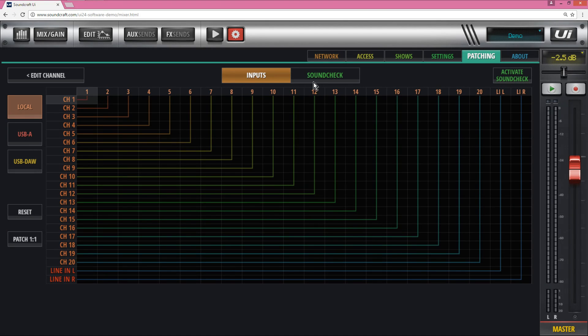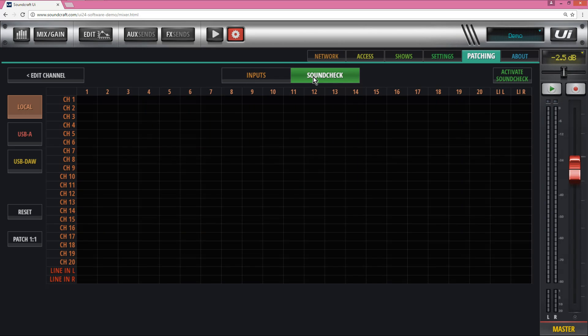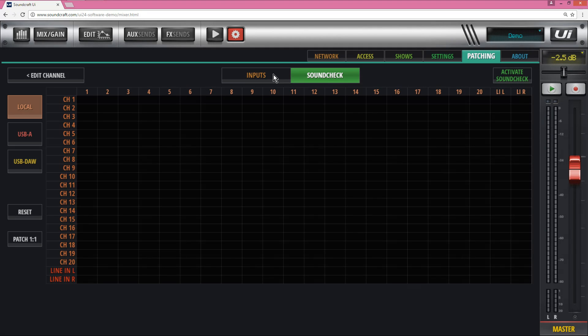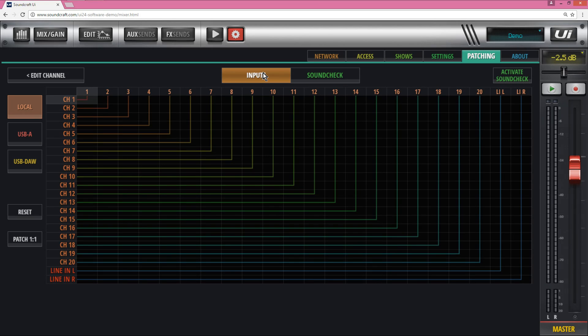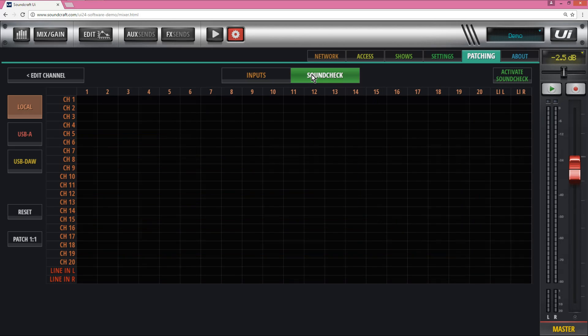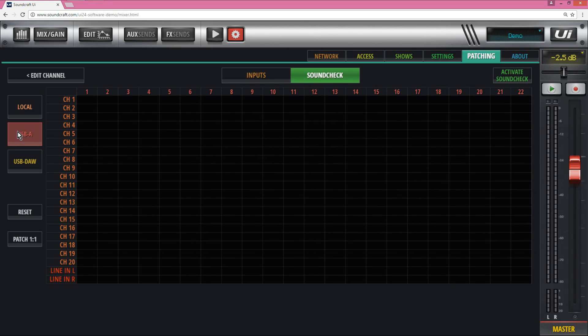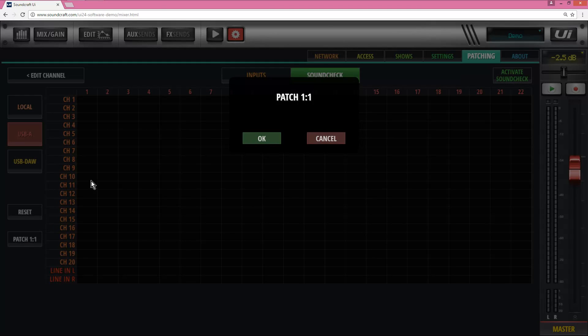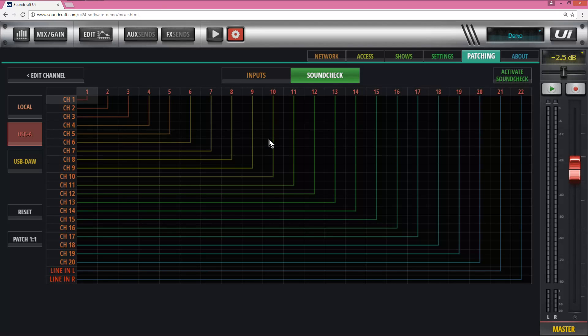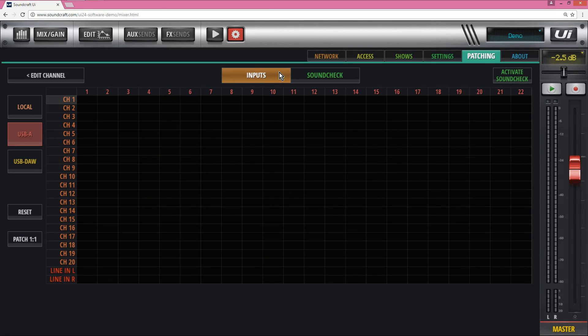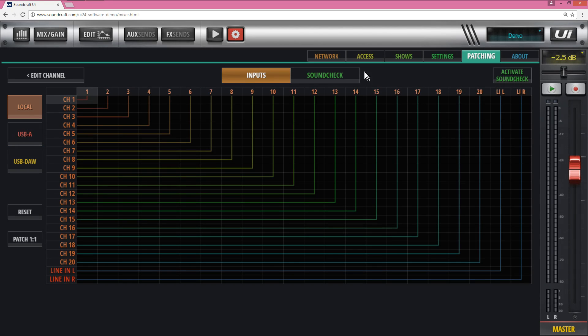If I click on soundcheck, that's basically another setup of patching. So if you often change between different patches, for example from your DAW playback to your local inputs for recording or for playback of audio from a stick, you can have another setup of patching right here and you can default that to anything you want. All you need to do is hit activate soundcheck to switch that on, and you can save that as well as a setting.